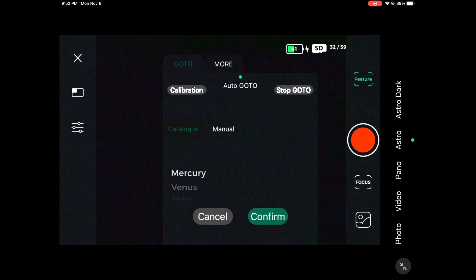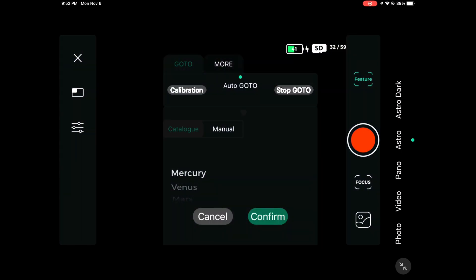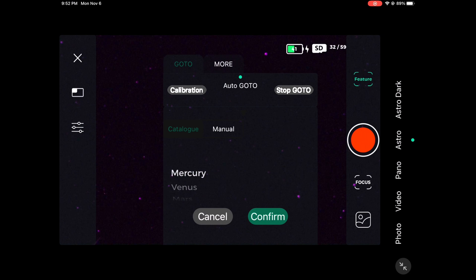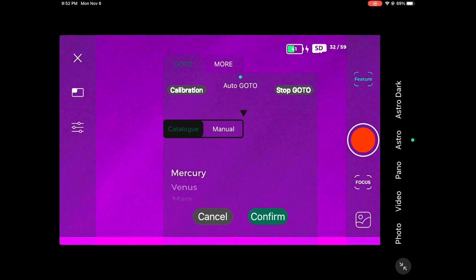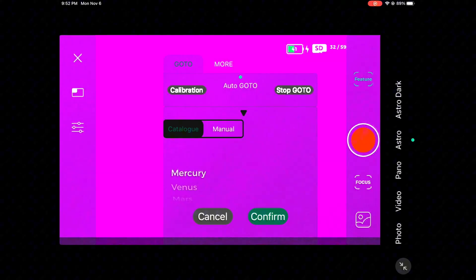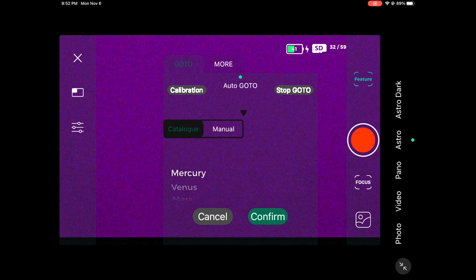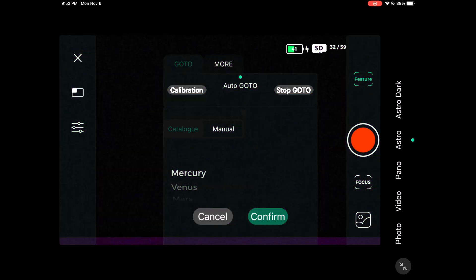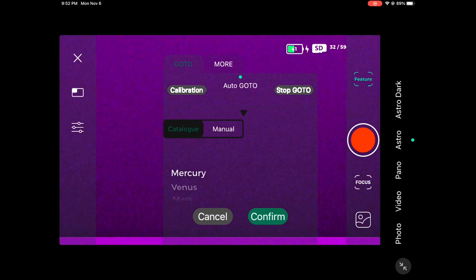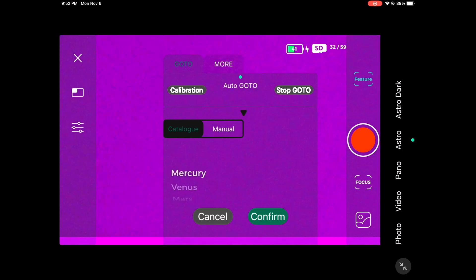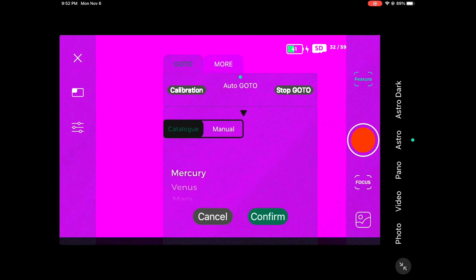Alright, once you're inside of your DWARF 2 app, the first thing you're going to want to do is make sure that you calibrate your DWARF 2. So to do that, go to Astro mode, go to Feature, and press the Calibration. Obviously you're going to want to make sure your DWARF 2 is polar aligned for this video, otherwise your DWARF 2 will not be able to photograph both nebulae at the same time.